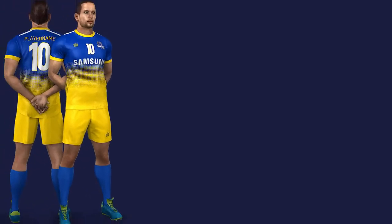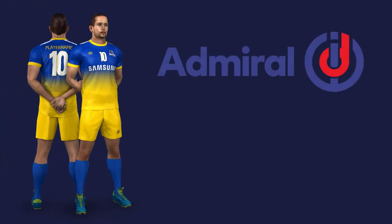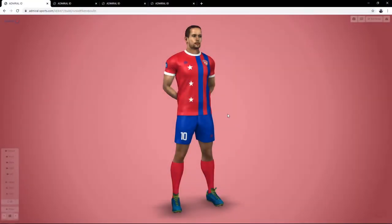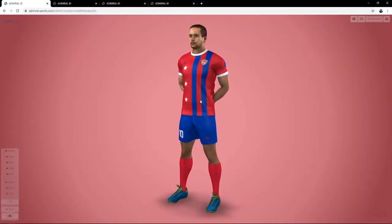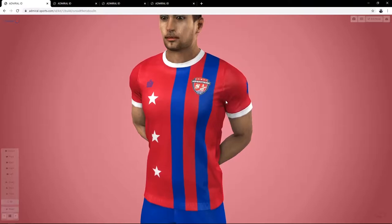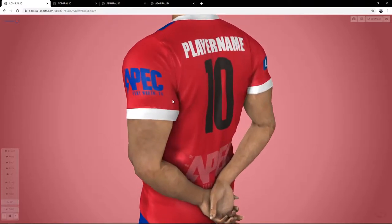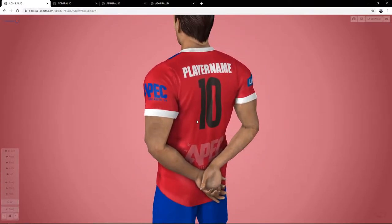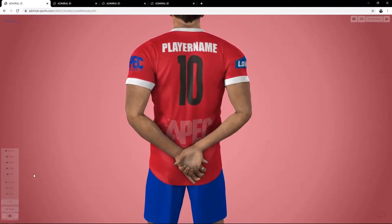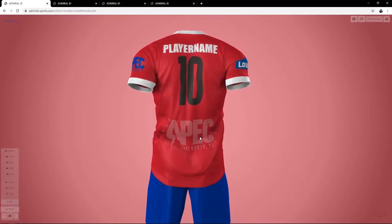Introducing our exclusive design and customization platform, Admiral ID. Admiral ID allows you to personalize and preview in 3D real-time a wide and growing range of products, letting you rotate, zoom and preview your designs from any angle.